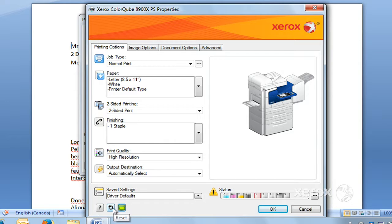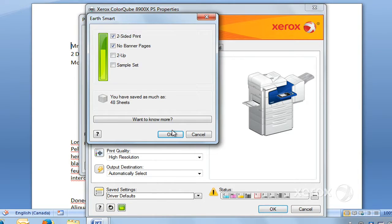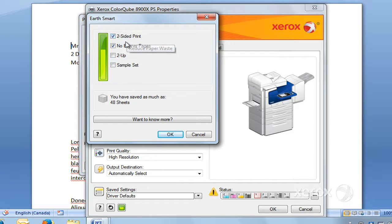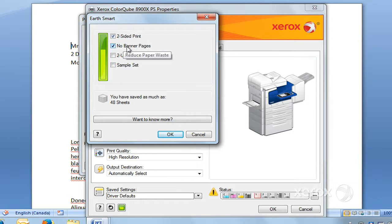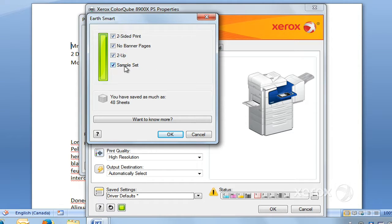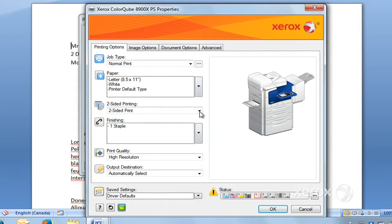Right next to your Reset button here, you'll find the Earth Smart Settings. This is to reduce your carbon footprint. By default, what we have here set for the Earth Smart printing is the two-sided print with no banner sheets. You can even go further with that and ask for two-up to have two images up on one sheet, and you can ask for a sample set. This avoids waste, of course. So that's your Earth Smart printing.